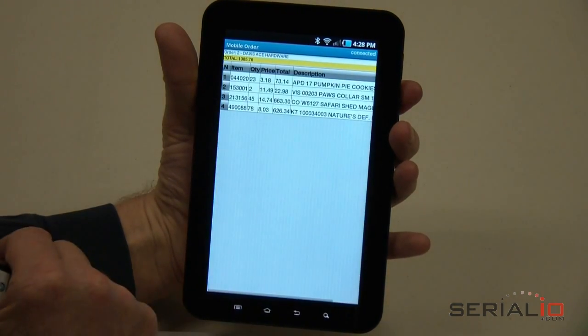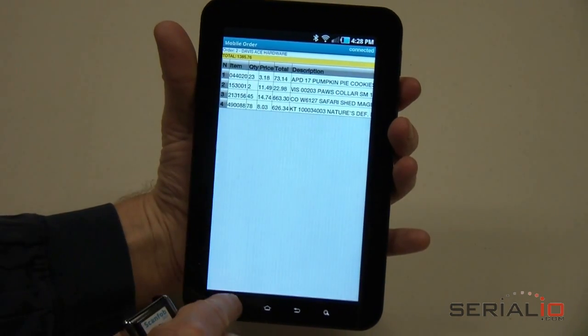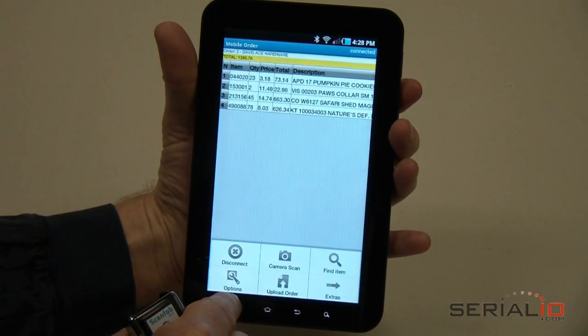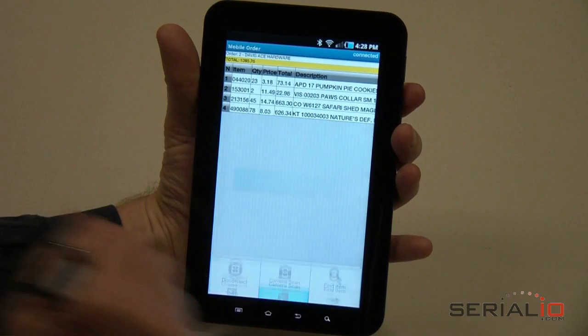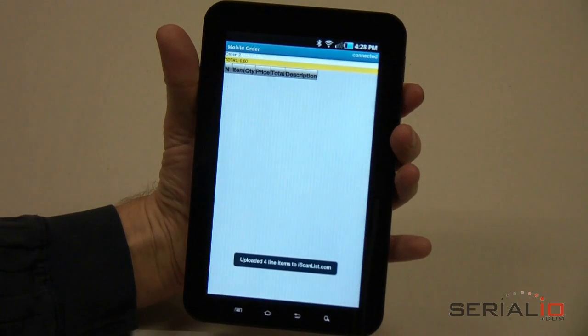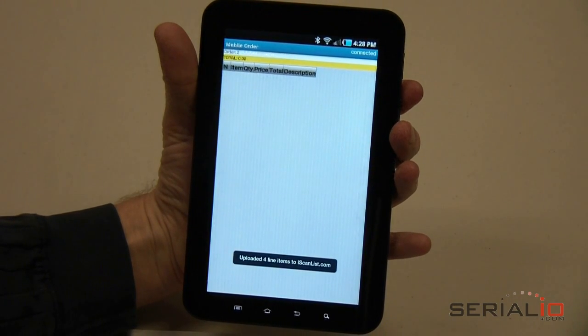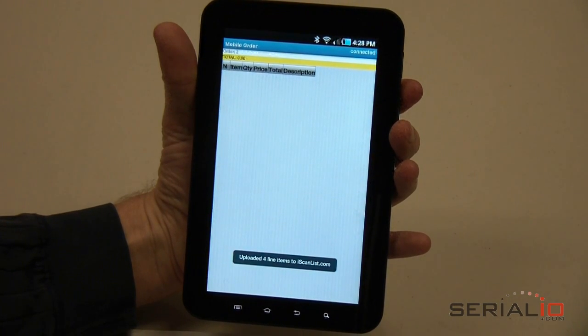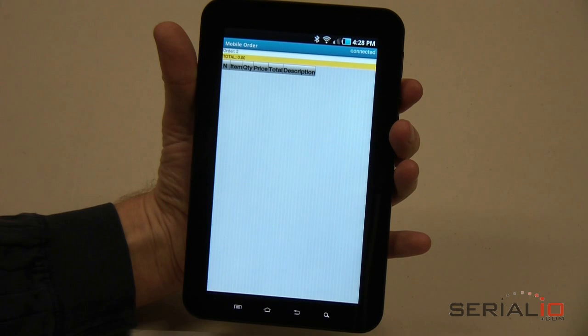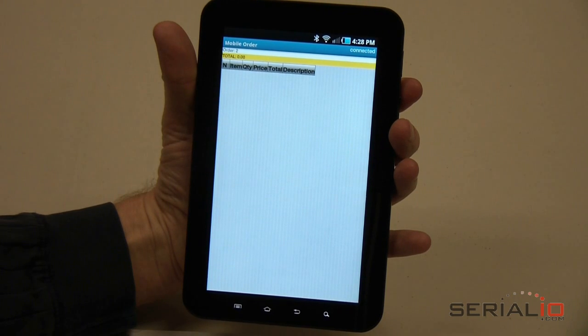Once you have the desired items for the order, tap Menu, Upload Order and the order will be sent immediately or when the network is available. For more information, please contact SerialIO.com.